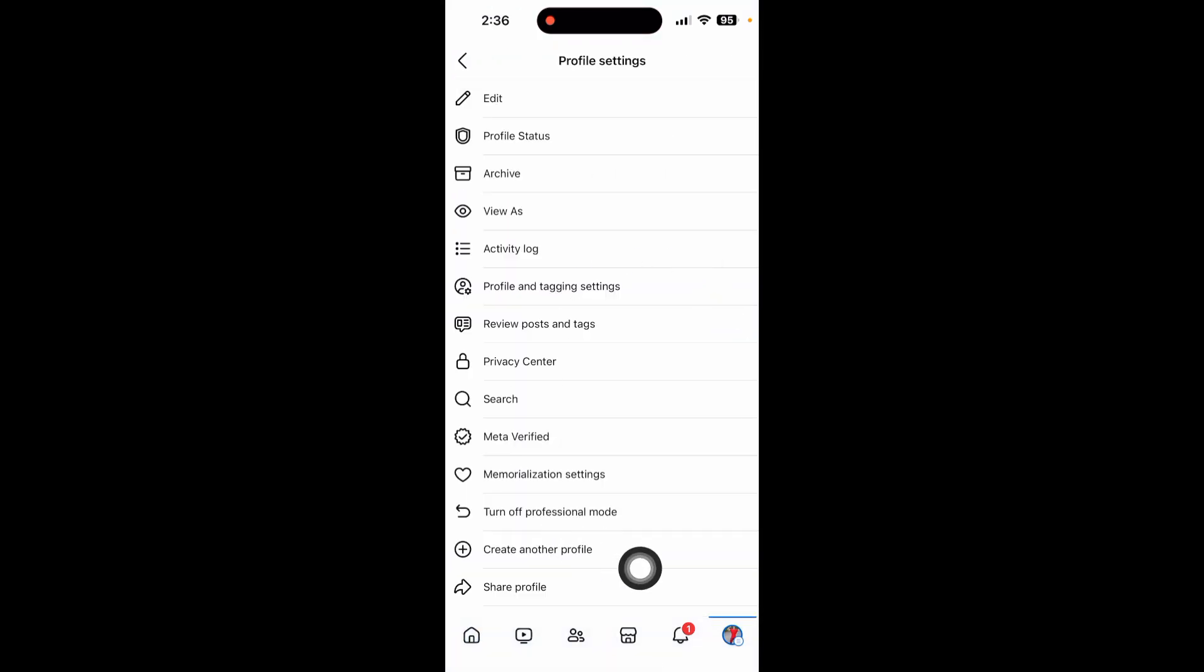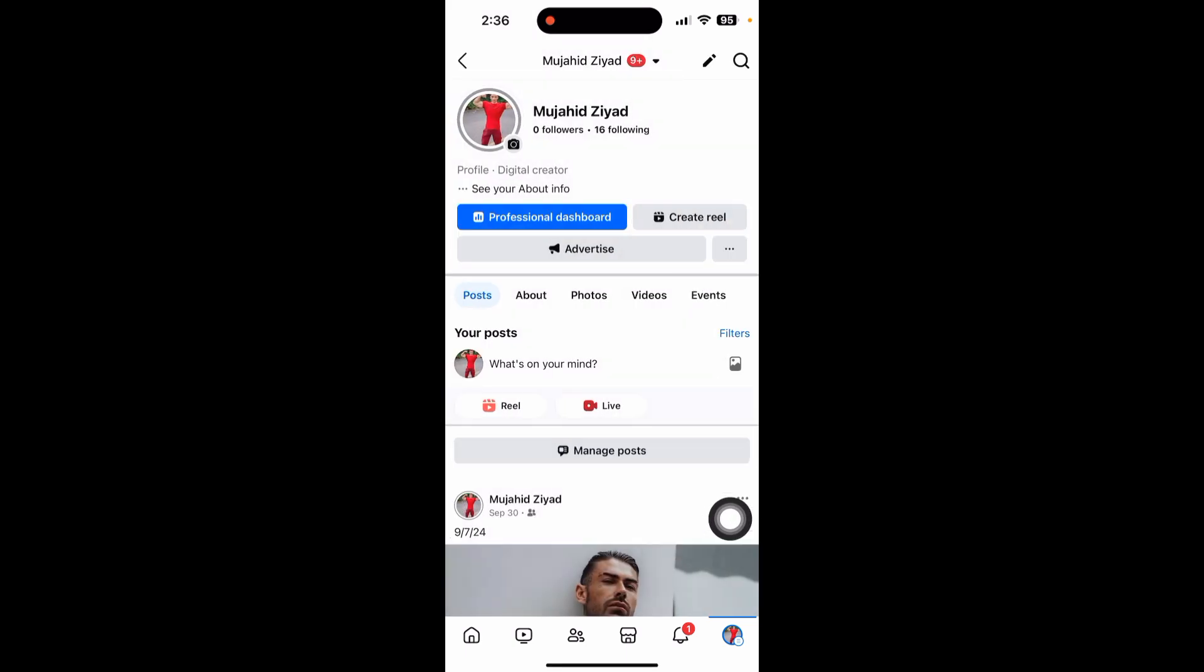Click here and now you can see the 'Turn on professional mode' option. Just turn on professional mode.